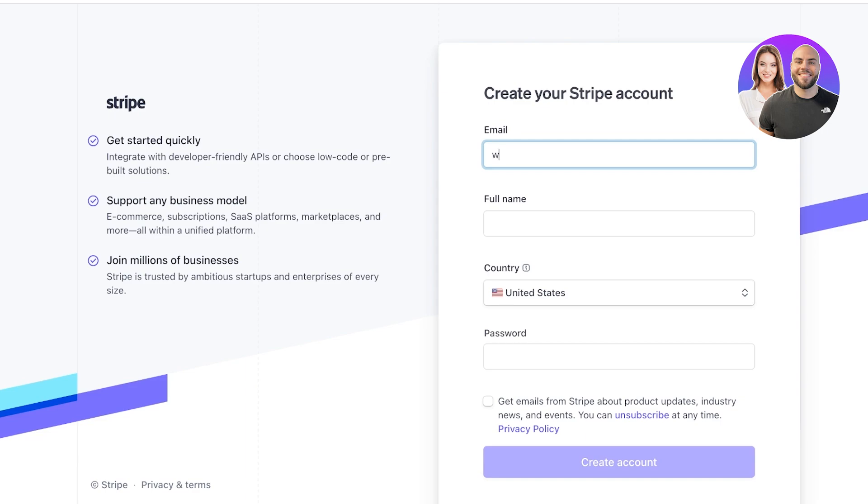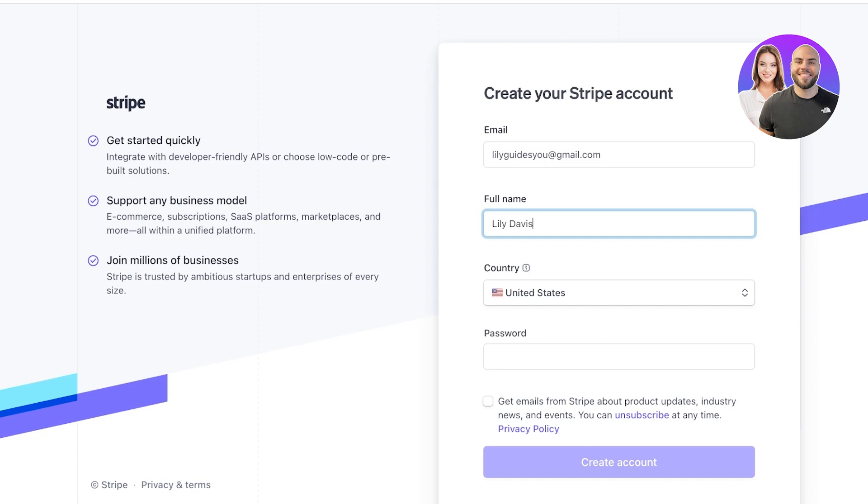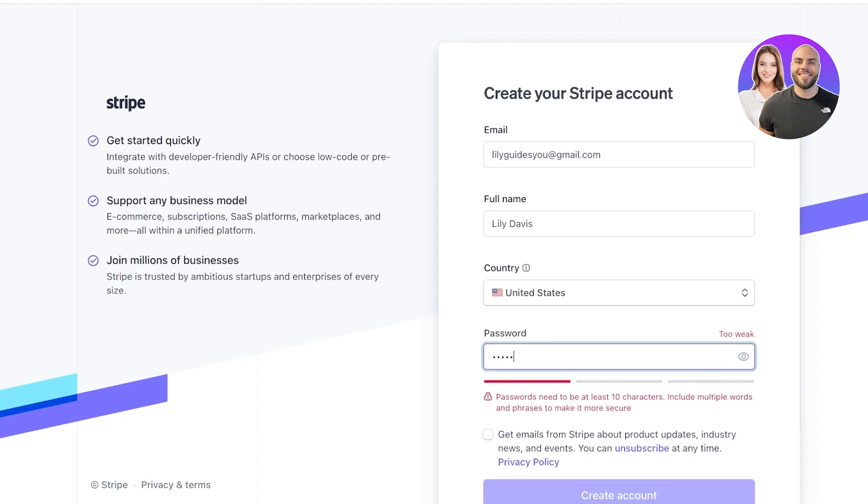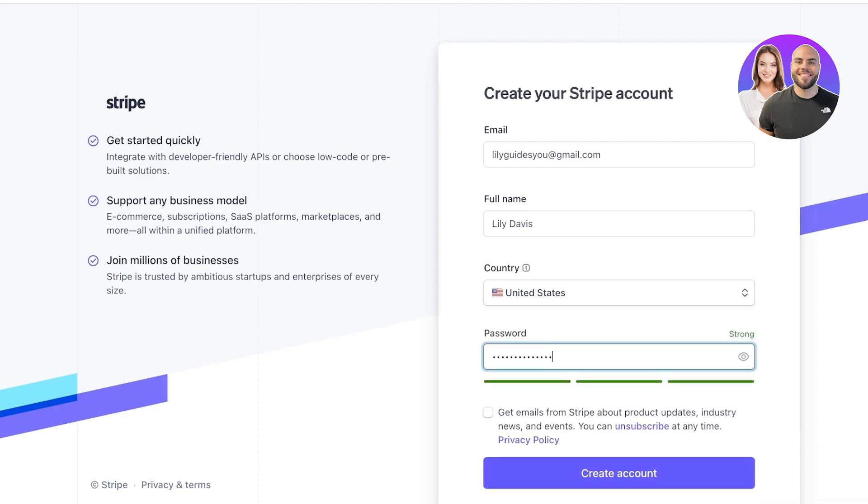Over here you're just going to complete the information that is required. So this includes your email address as well as your full name and then you have to add a suitable password as well for Stripe.